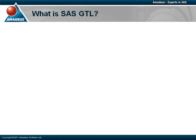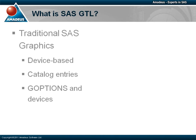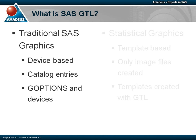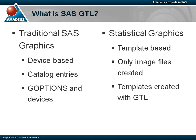So what is GTL? Traditional SAS graphics created with procedures like GPLOT and GCHART are what we describe as device-based. Graphs are created as an entry in a catalog, and image files can optionally be created using appropriate G options and devices. By contrast, SAS statistical graphics are what we term template-based, and only image files are created.